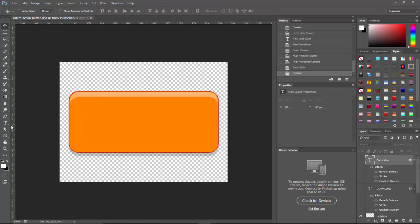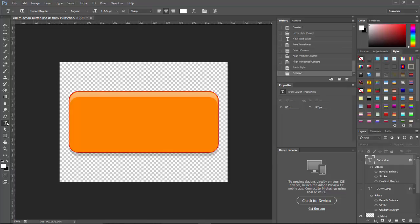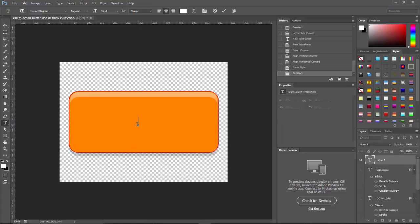Create another new text layer. We've already had download. We had subscribe. Let's go ahead and do in this case, get instant access. I like that. So let's go ahead and do get instant access.